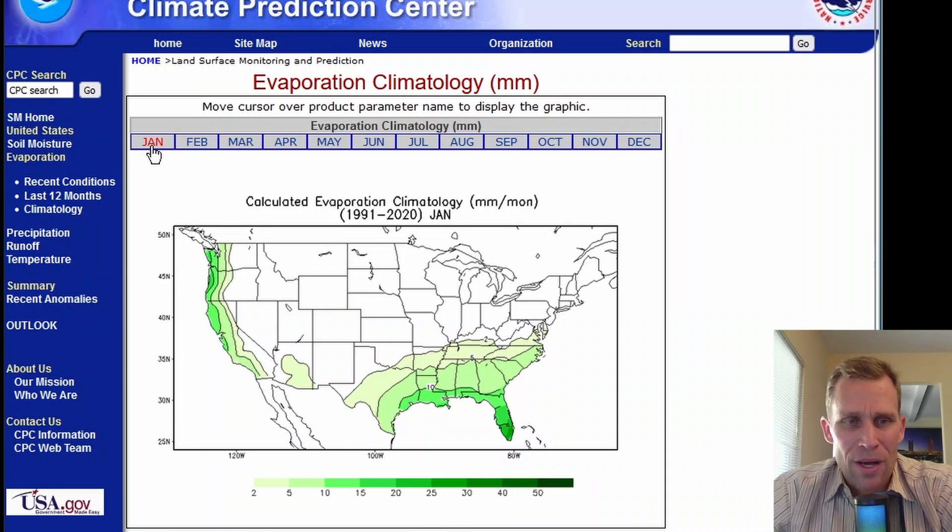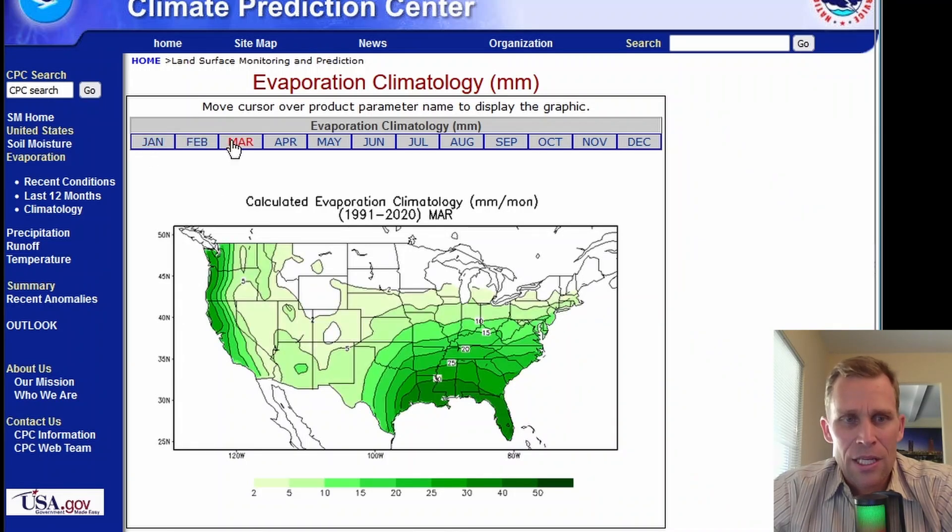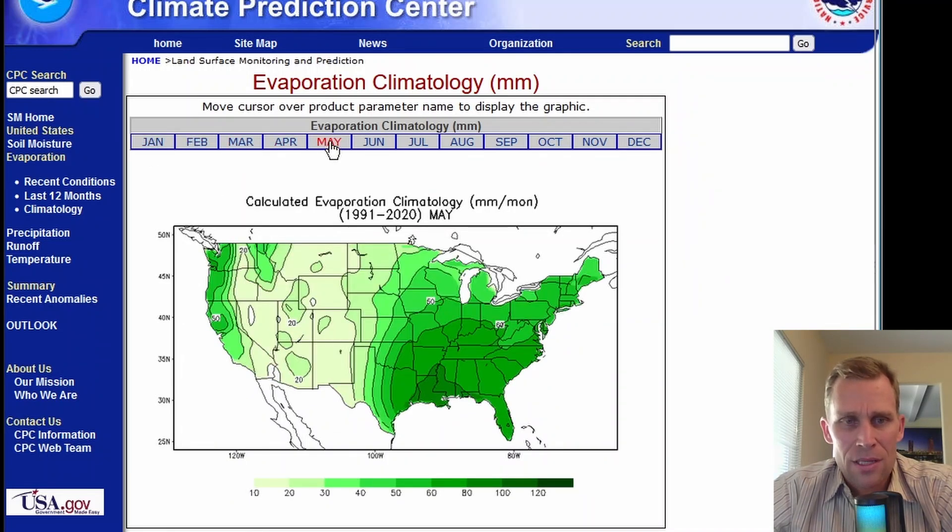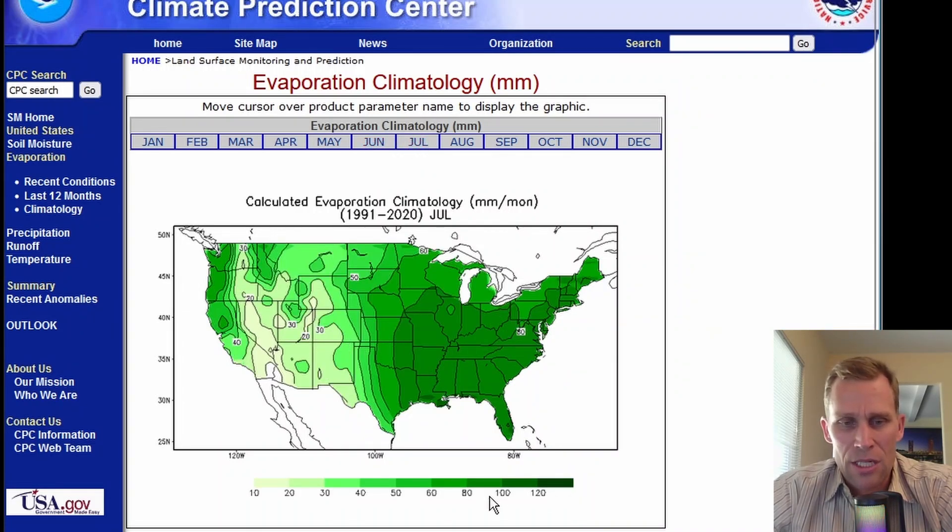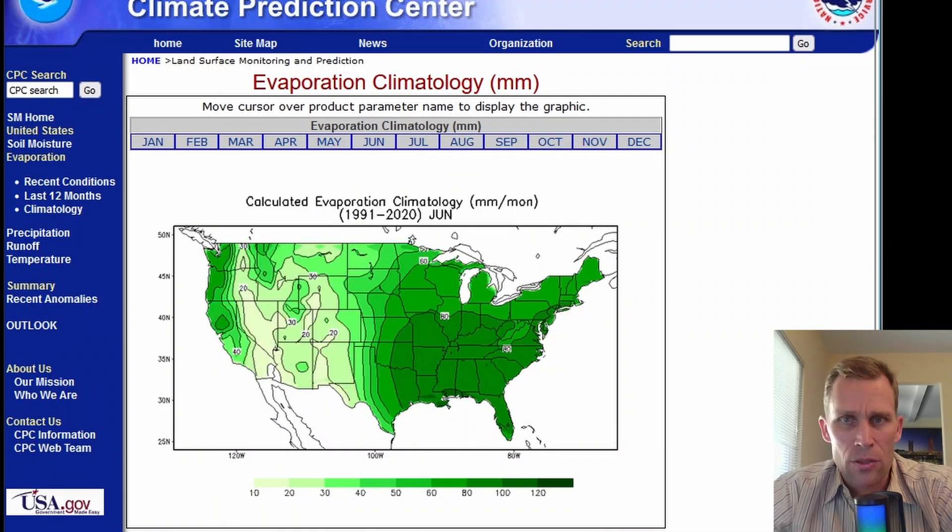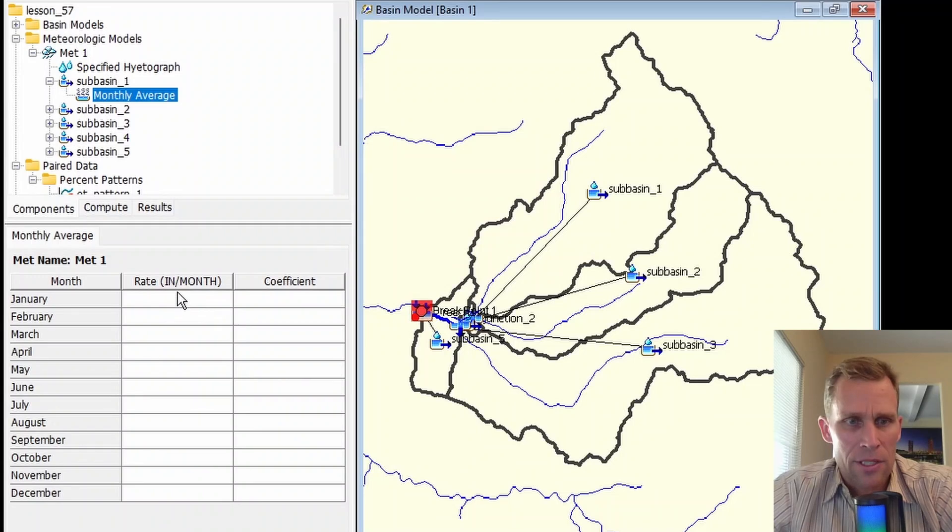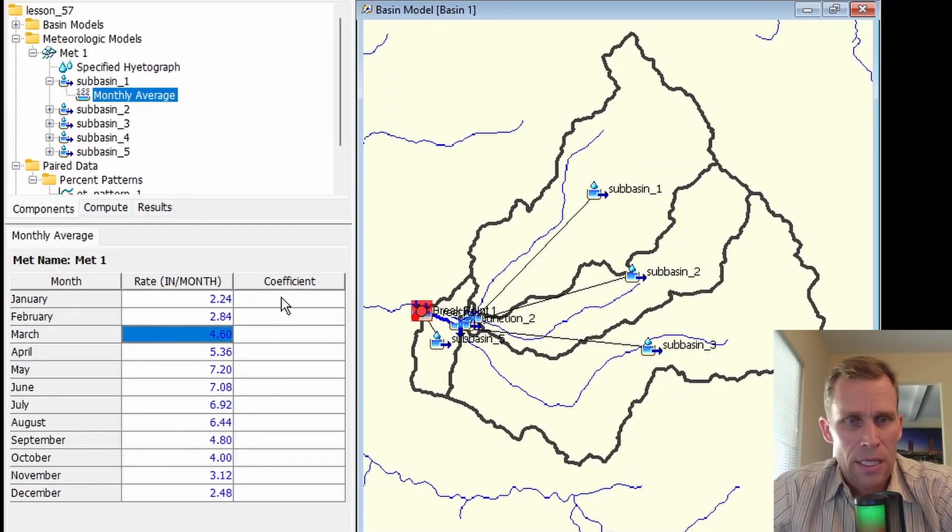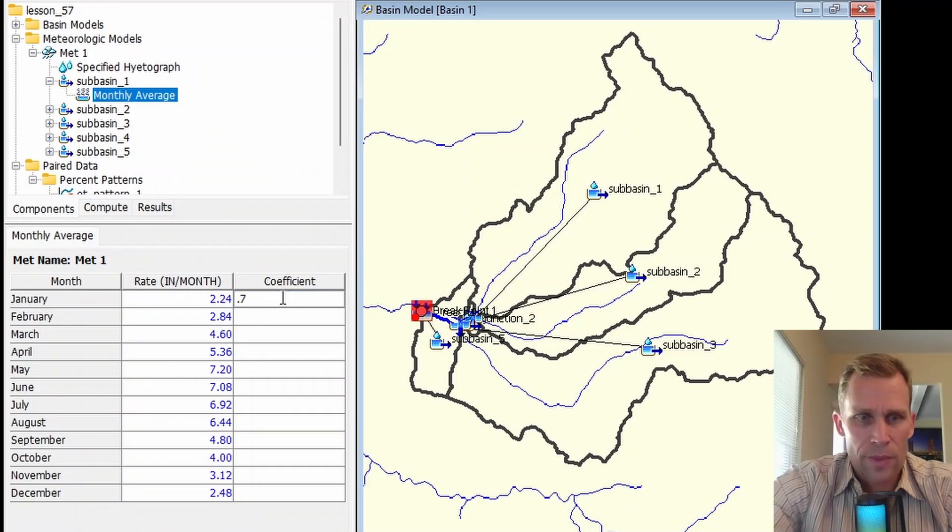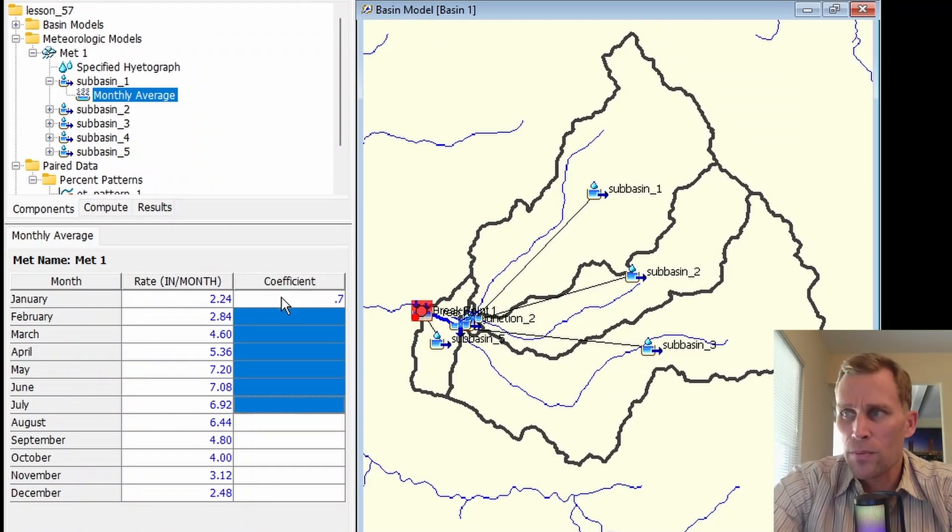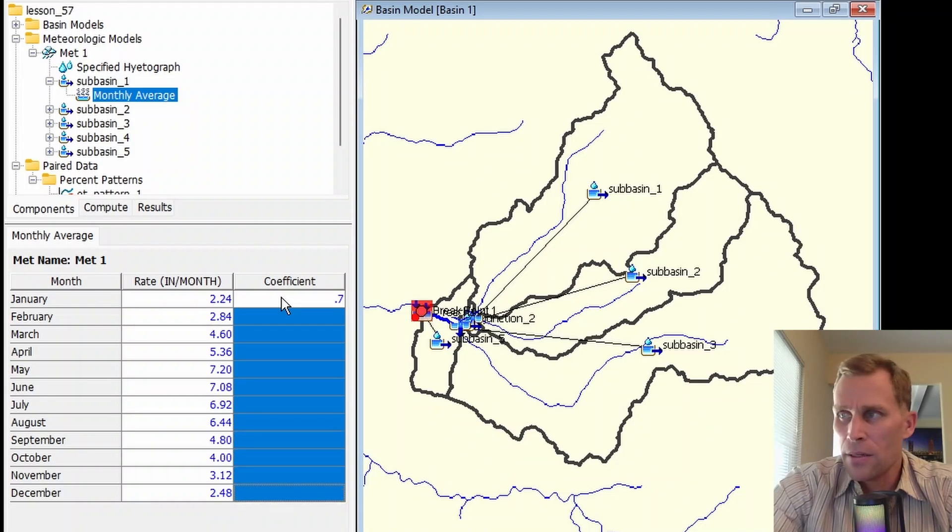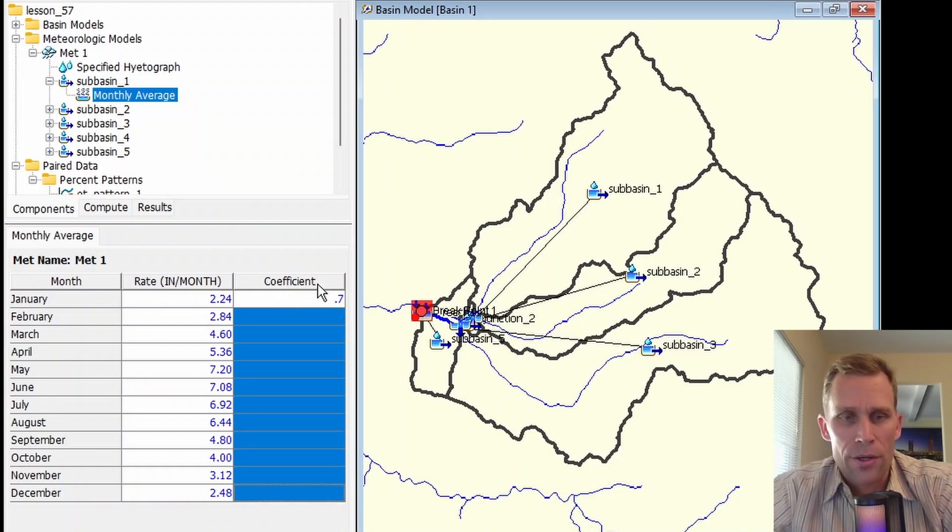If I hover over the different months, you can see that the evapotranspiration increases until the middle of summer. June and July seems to be the most here. The scale at the bottom is changing a little bit. And then August, September, it gets less ET throughout the year. Let's go back to HMS. I'm going to paste in some numbers here after converting from millimeters to inches. And then a coefficient value, the user's manual uses 0.7.